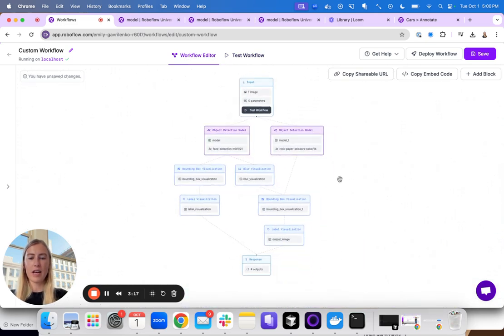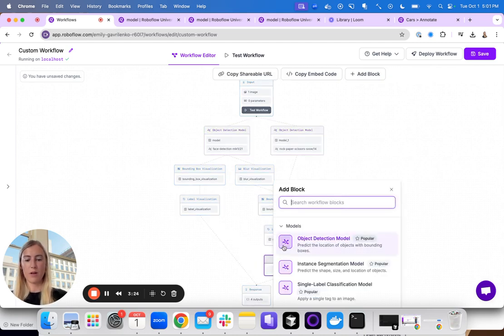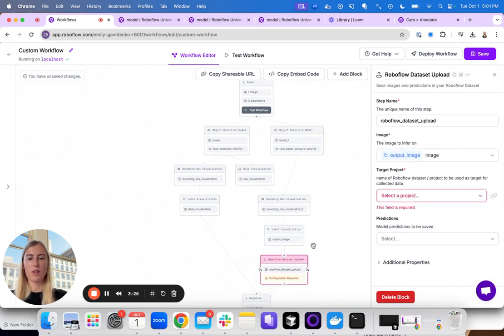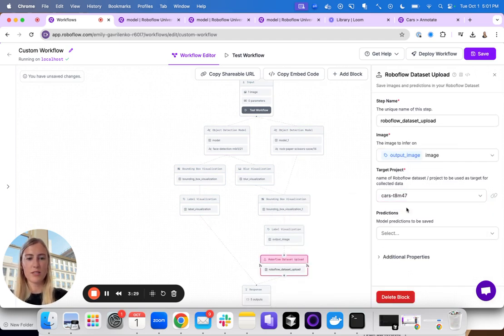Finally, now that I have this model working, let's say I actually want to save these annotated images back to Roboflow. I can add an upload block, which will upload these annotated images to a class of choice.